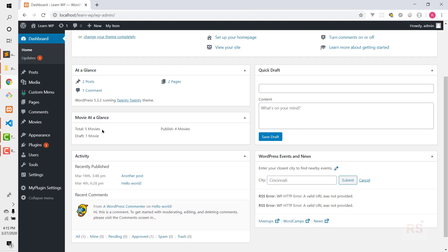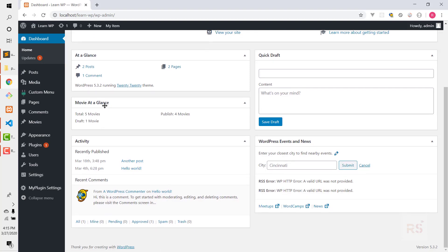Let's head back to the admin area and hit refresh. As you can see, our custom widget has appeared with the title we provided — Total 5 Movies, Published 4 Movies, and Draft 1 Movie.